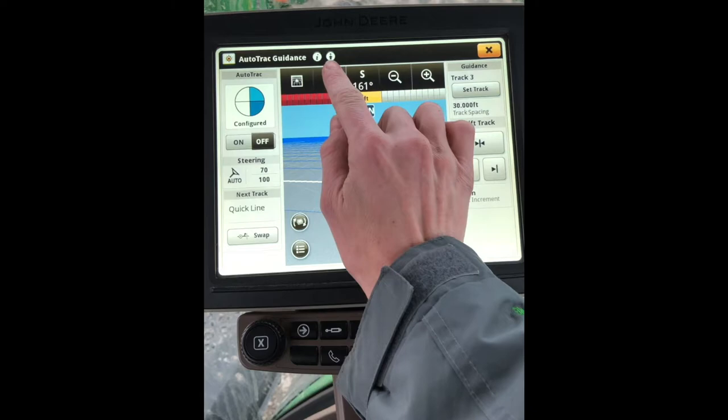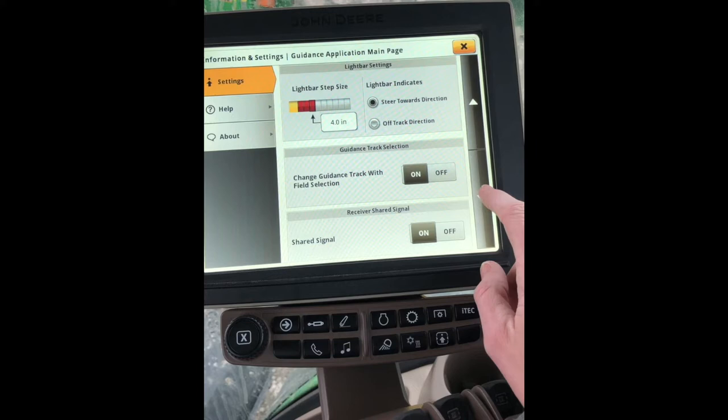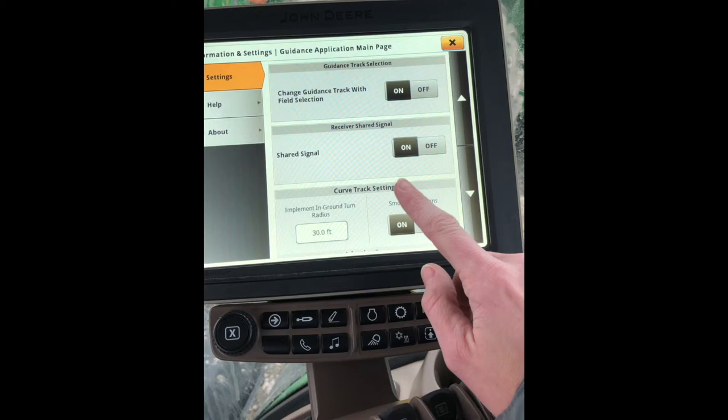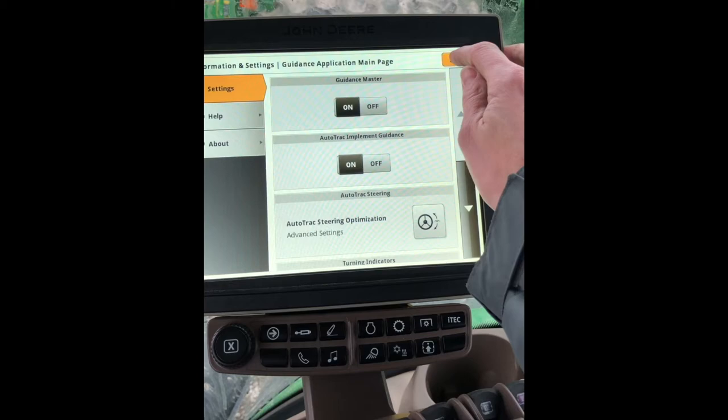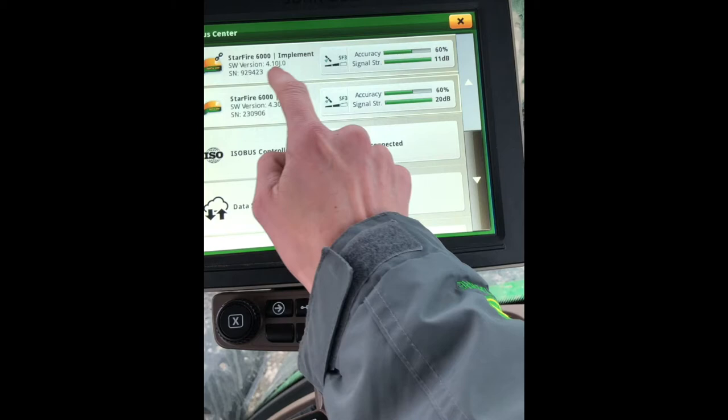From here you'll hit your Advanced Settings button on the top bar and you'll turn on AutoTrack Implement Guidance. On this page, you can also make sure that you have your shared signal turned on. So once we have our shared signal and our AutoTrack Implement Guidance turned on, we can go up here, click on our Machine Receiver, check our connection, and then we should also see on our Implement Receiver this link to indicate that our shared signal is working.